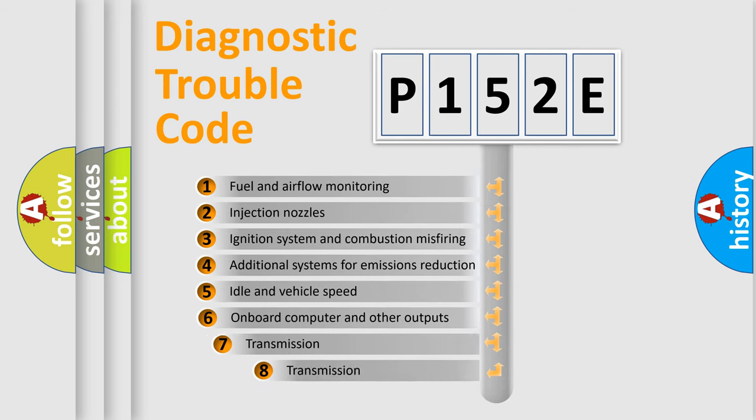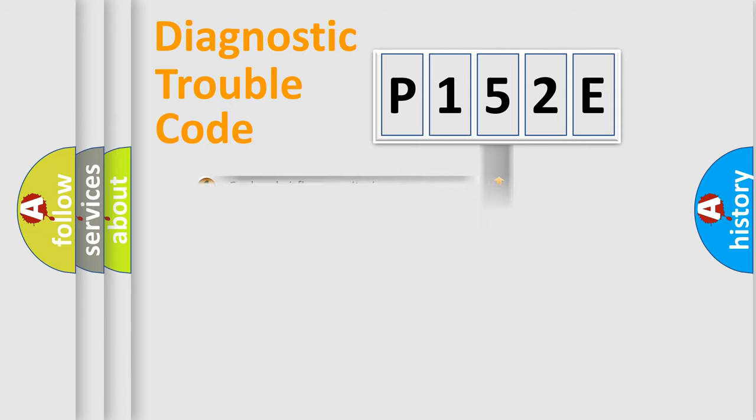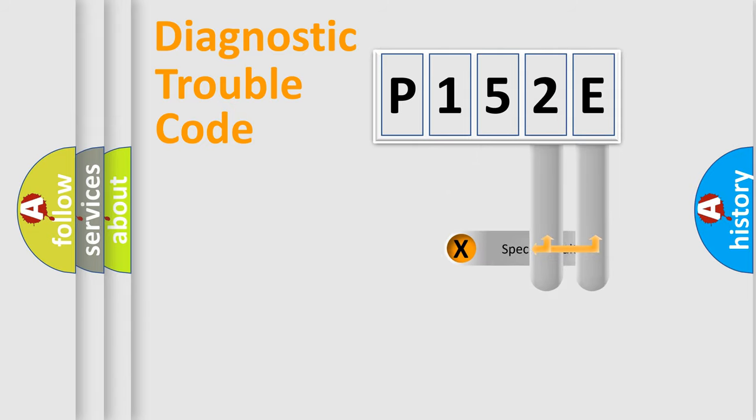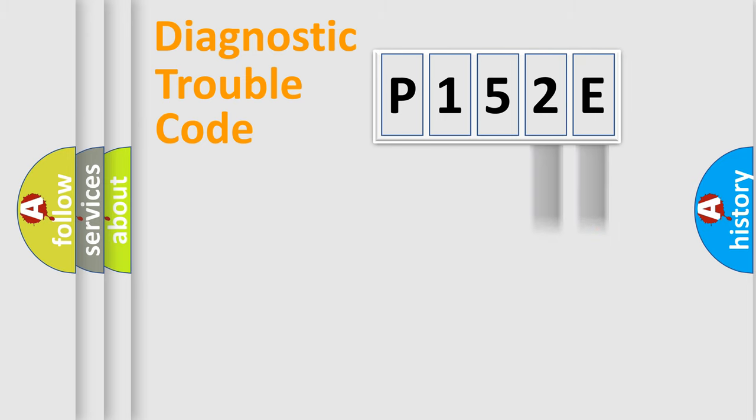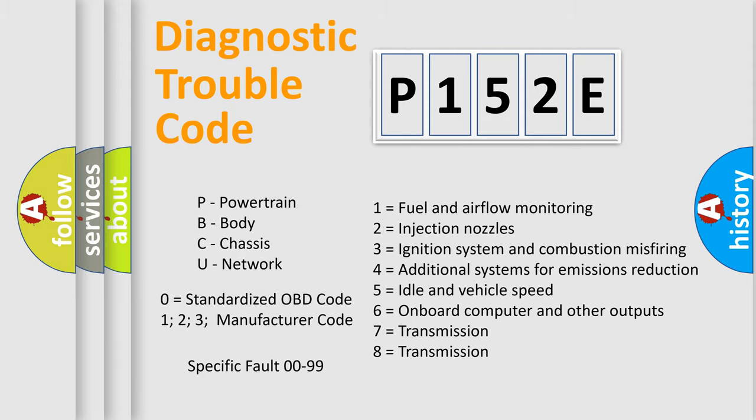The third character specifies a subset of errors. The distribution shown is valid only for the standardized DTC code. Only the last two characters define the specific fault of the group. Let's not forget that such a division is valid only if the second character code is expressed by the number zero.